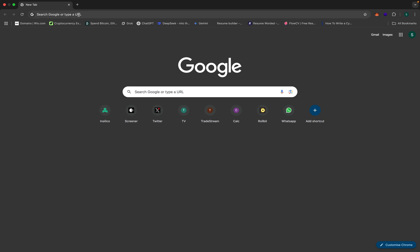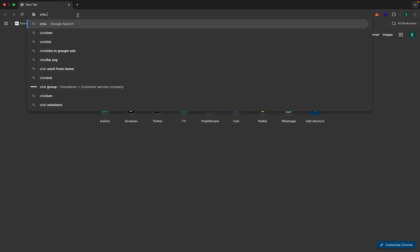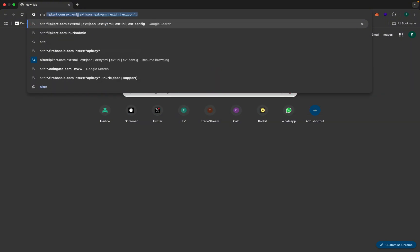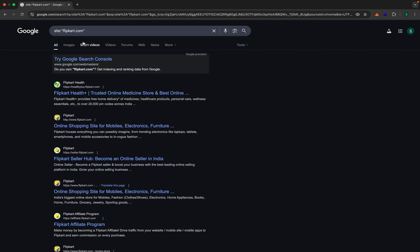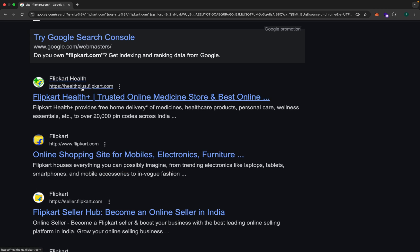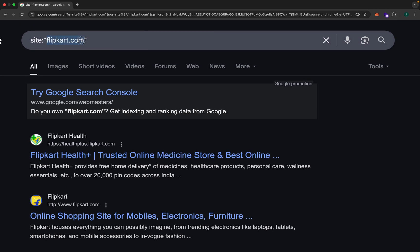Let's start. First, let's say you only want to see websites that belong to a specific domain. You type 'site:' and then the domain — for example, 'site:flipcard.com'. It's only showing us websites that have flipcard.com in them. This one, for example, is a subdomain — helpplus.flipcard.com — because it includes what we told Google to search.